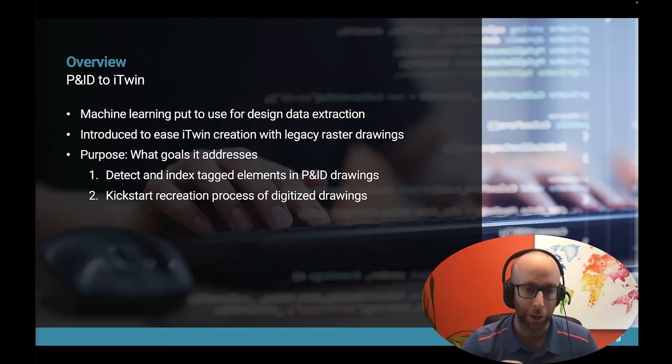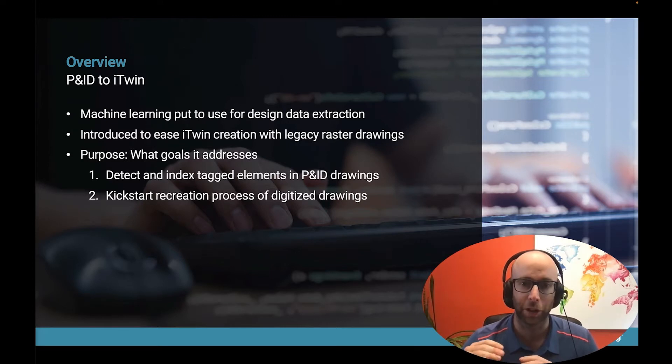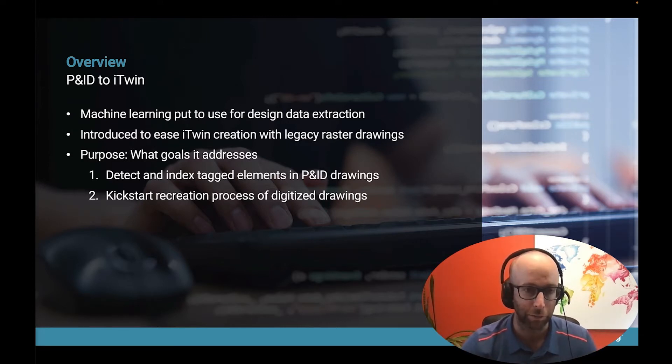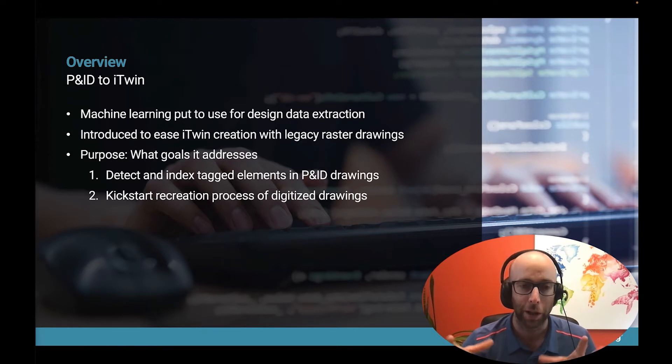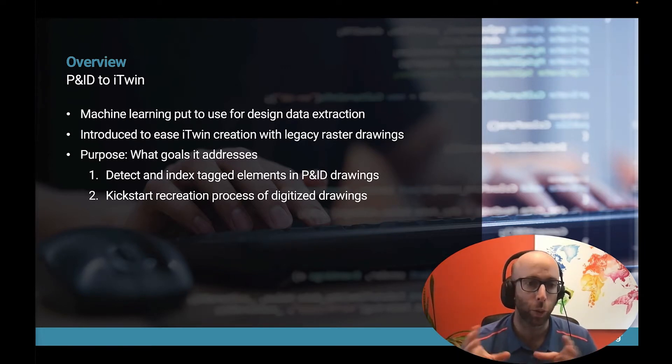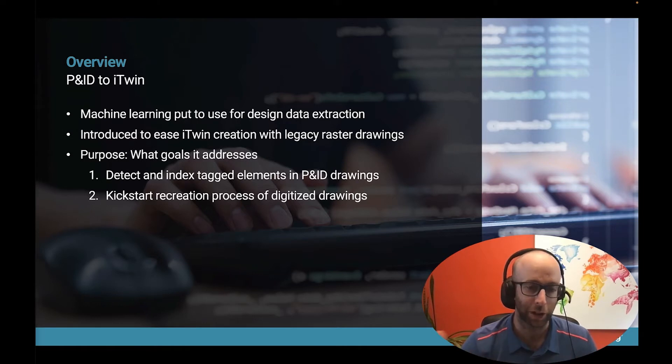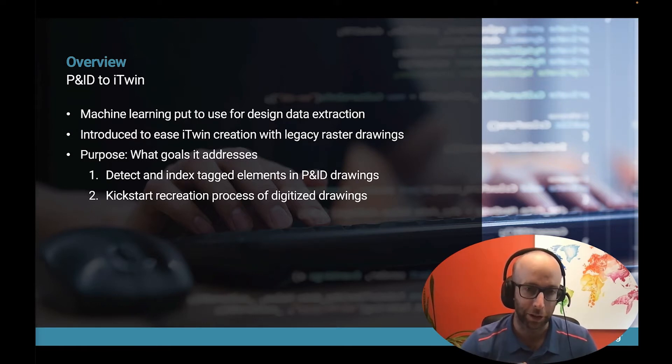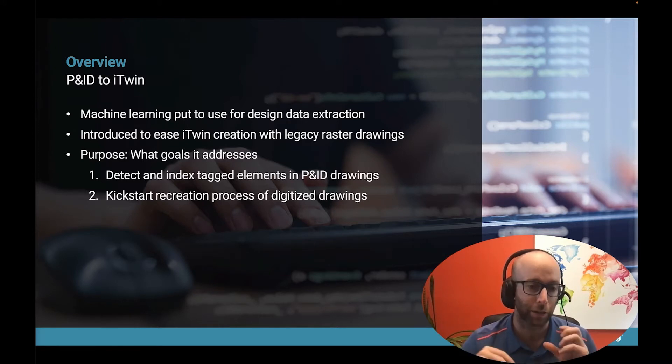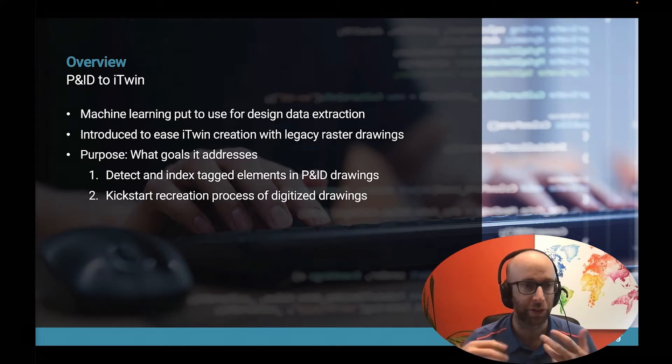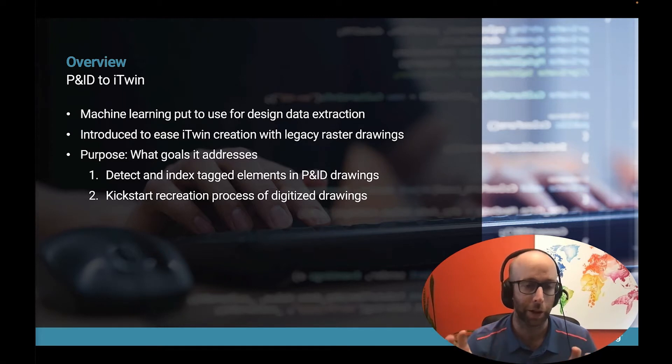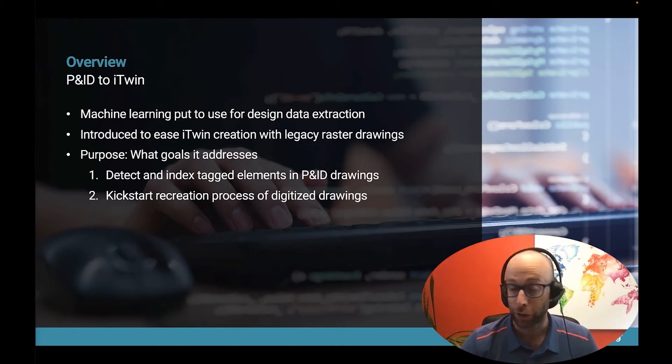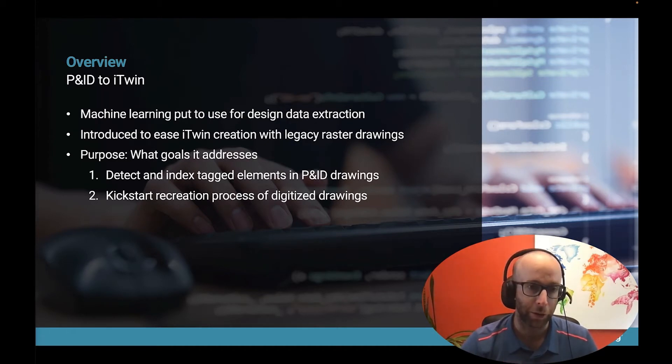Why are we doing this? A lot of companies are interested in getting those iTwins, but they just don't have any digital information available. We have to go where the information is. If it's in a form of paper drawings, that's where machine learning can really help us because it can extract both the text information that's present on the drawings, but also the symbology, the connectivity between the different equipment that are present on the sheet.